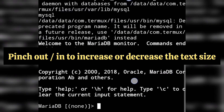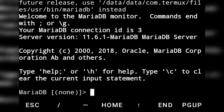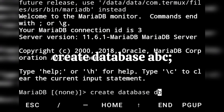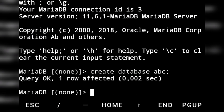In the Termux app you can pinch to zoom in or zoom out the screen. Let's create a database — let the database name be abc. The command is: CREATE DATABASE abc; and to execute the command we write a semicolon and press enter. Query OK — that means our database is created.